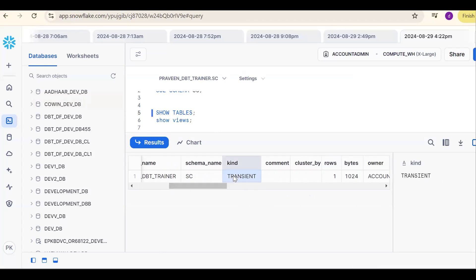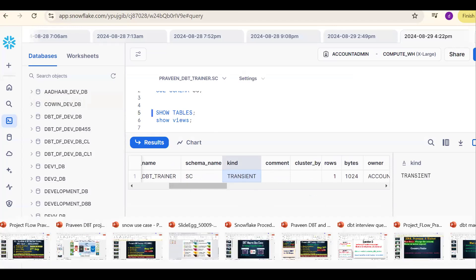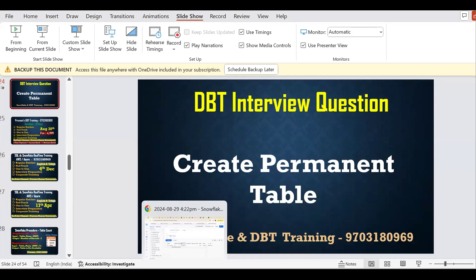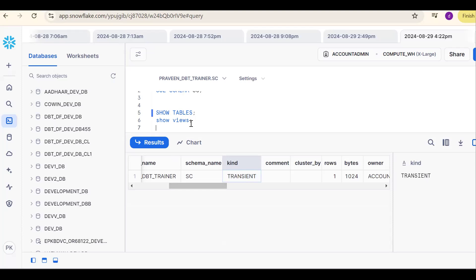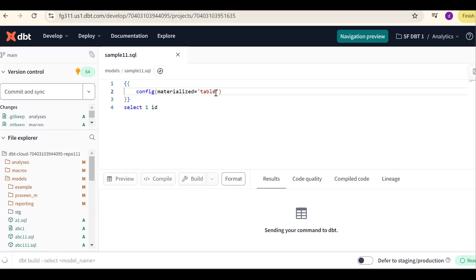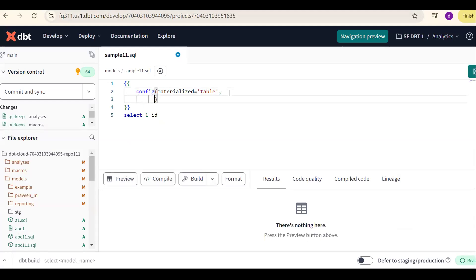It's a transient table. The interview question is: what if I want to create a permanent table? How do you create a permanent table? By default, when you specify materialized equal to table, a transient table will be created. If you want to create a permanent table, you should mention in the configuration property: transient equal to false.